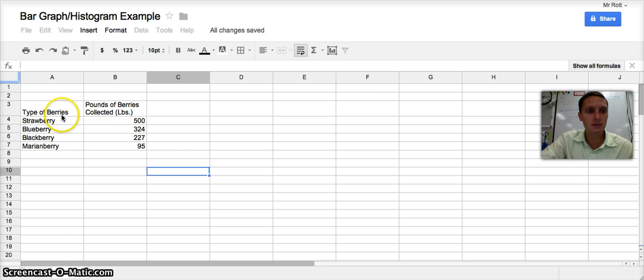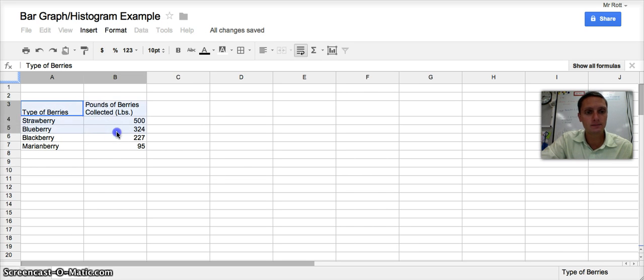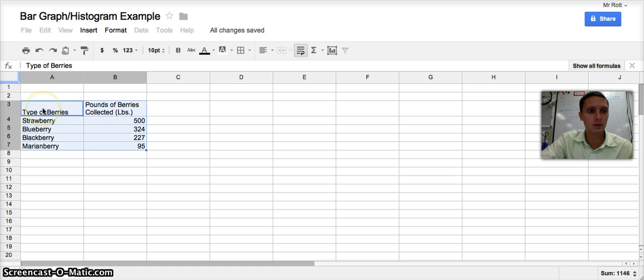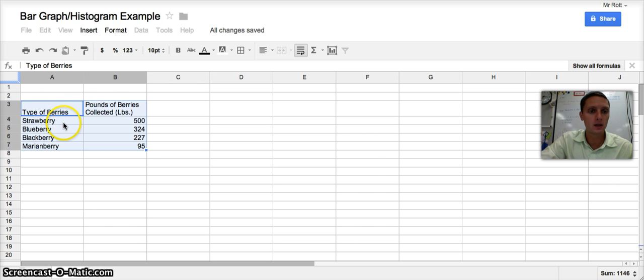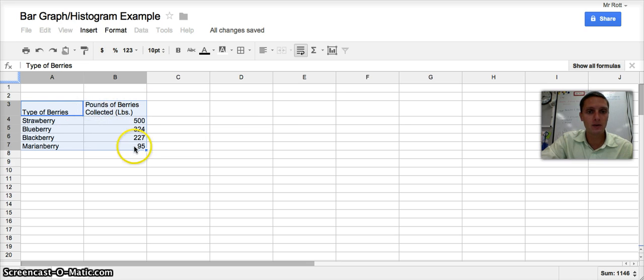And to actually make the graph, I'm going to highlight just these cells that my data is in, including row three, which includes the titles or the labels for each of these different sets of data. So I've got all of those highlighted. And I'm going to click the button that says Insert Chart.